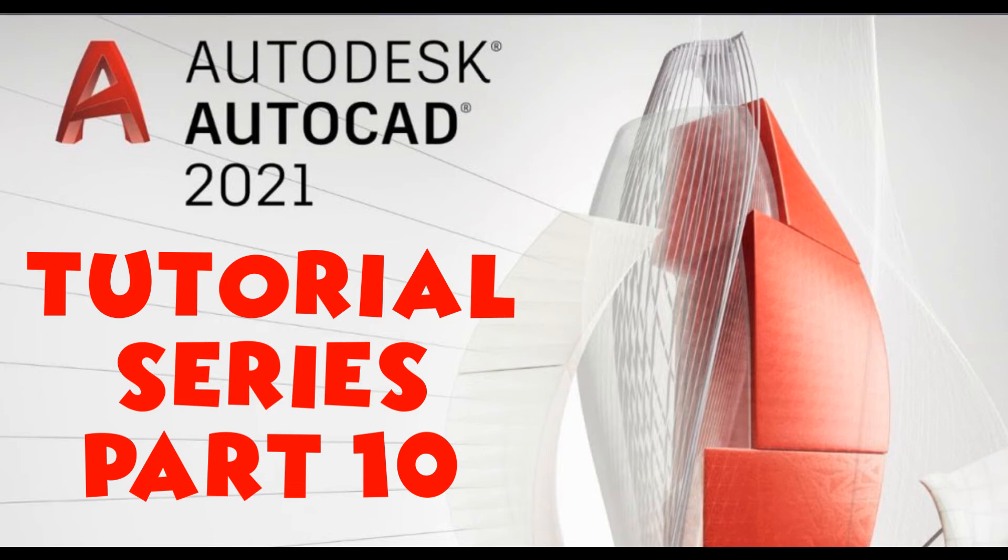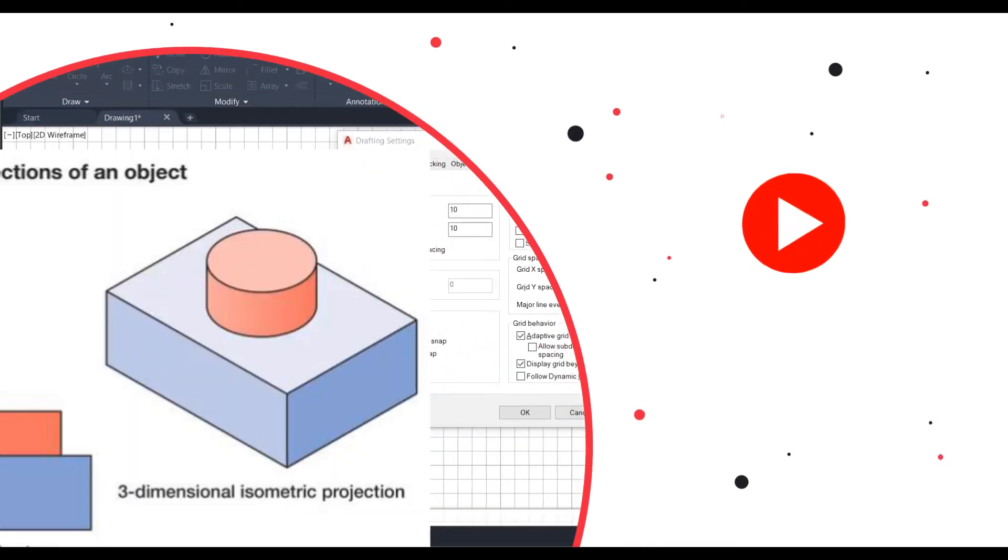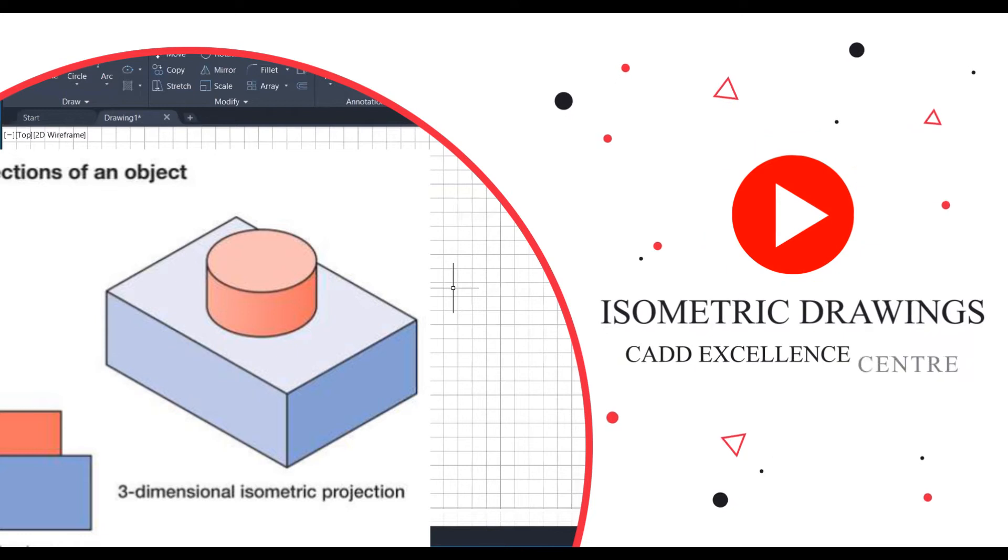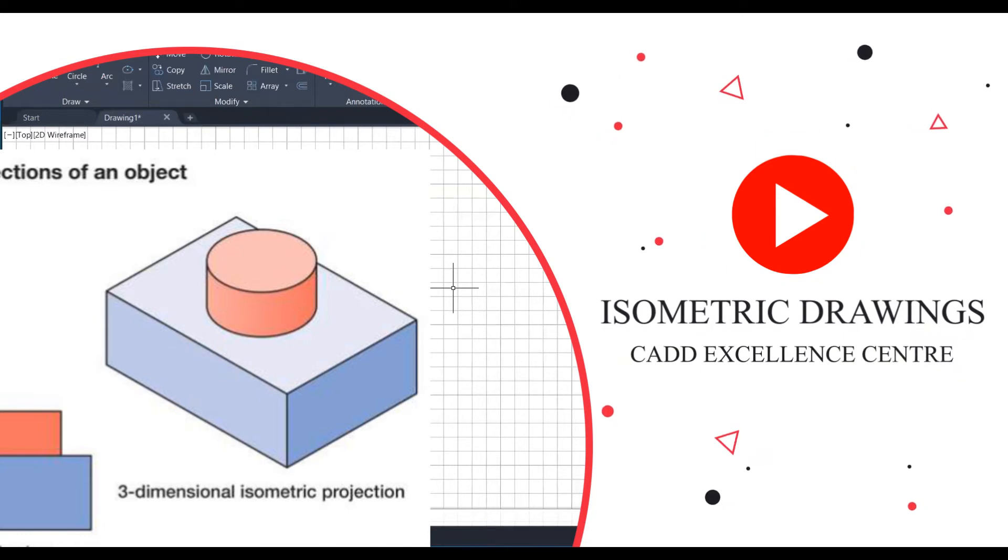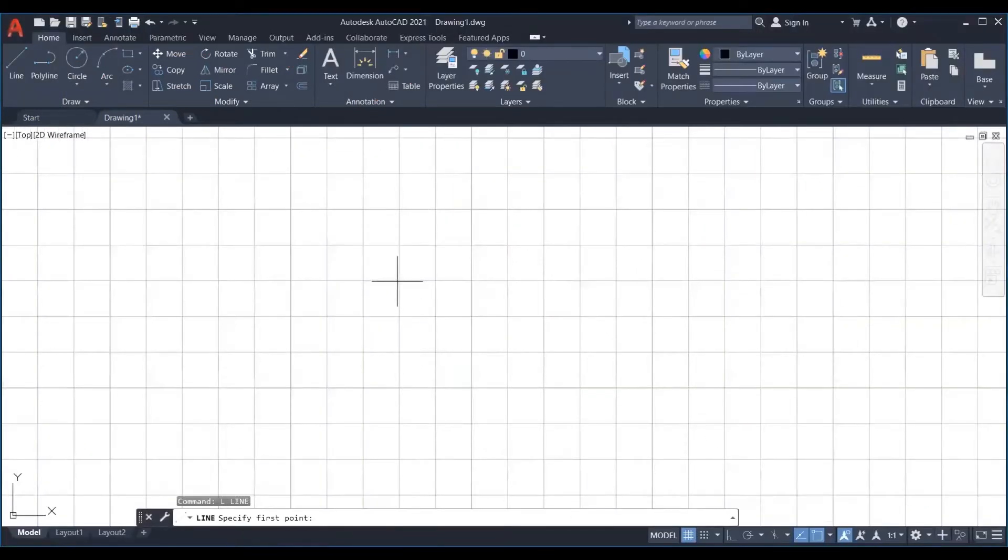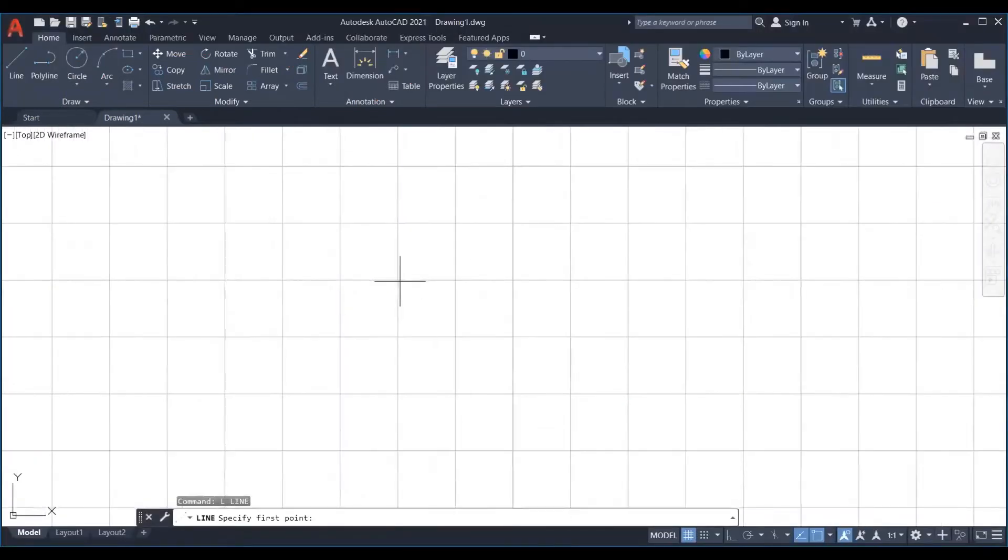Welcome to today's tutorial. Today we will learn about isometric drawings. An isometric drawing is a type of 3D drawing that is set out using 30 degree angles.